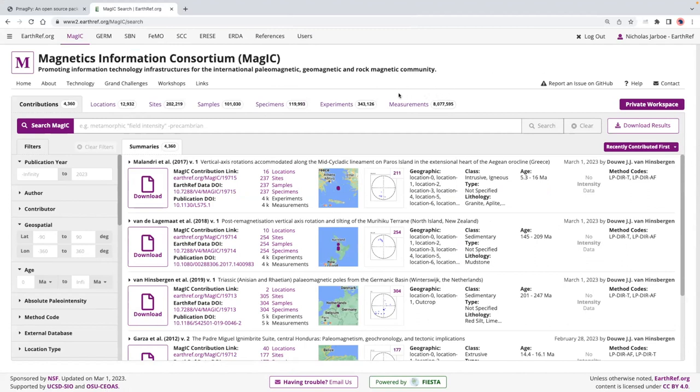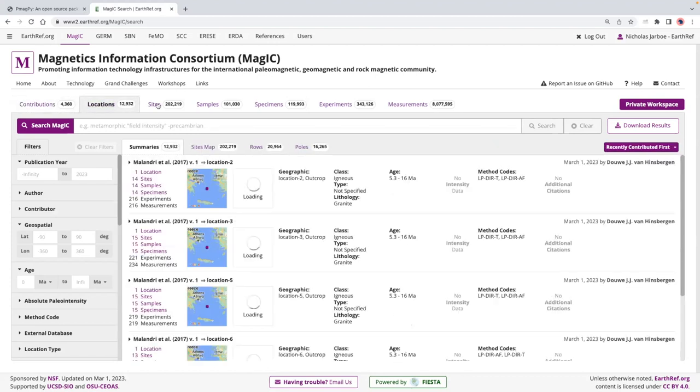To start off, I wanted to highlight some of the tools that are already here. If we pop into the search interface here, we can see that there are these tabs which are very much aligned with the current data model structure.